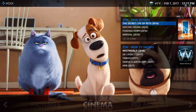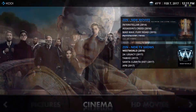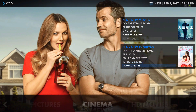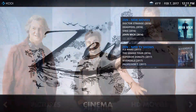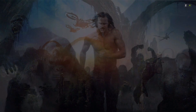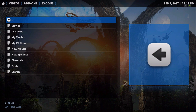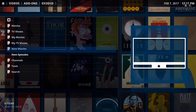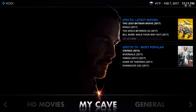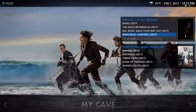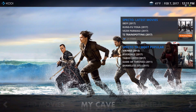These are the widgets I've put on here: movies, new TV shows, and shortcuts that take me straight to Exodus. There's also Spectro, with Spectro Movies and Spectro TV Most Popular.